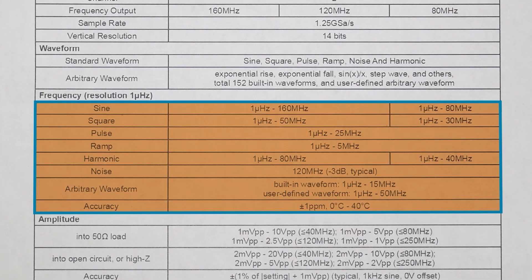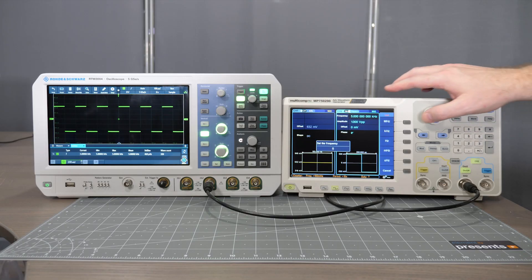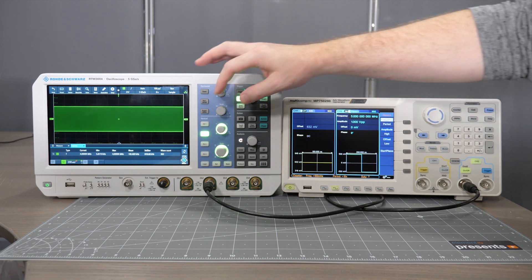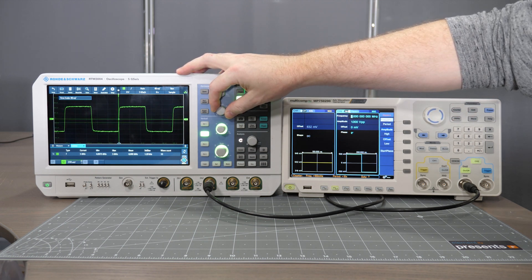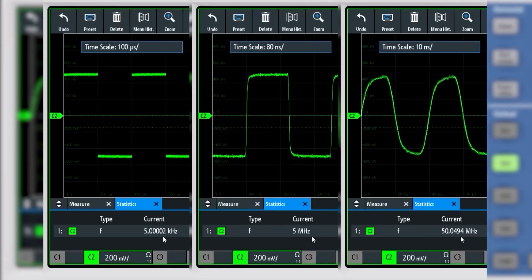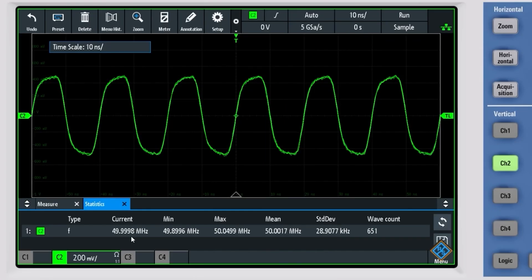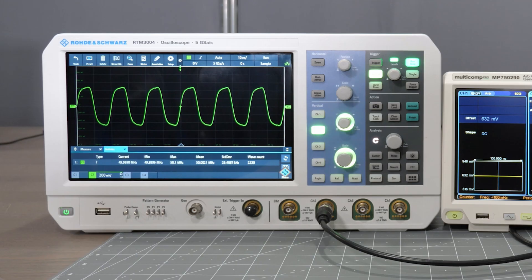These are all clearly spelled out in the datasheet. I set the ARB to a square wave at three frequencies — 5 kHz, 5 MHz, and 50 MHz — and here are all of their overlaid scope captures. Notice at the max there is a bit more noise and the frequency isn't quite as stable. But even at max frequency, the deviation is relatively small.